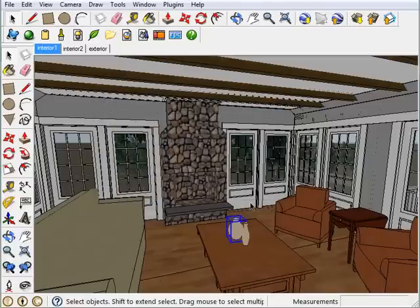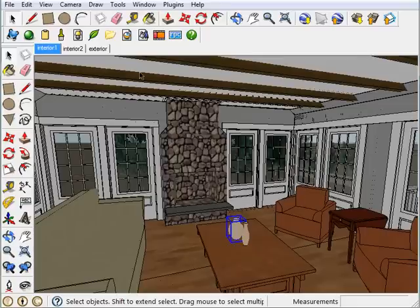Alright, so now I want to add some lights. iRenderNext has a light library built into it. To access that, come up to the toolbar and click on Create a Light Fixture button.